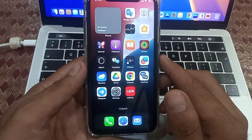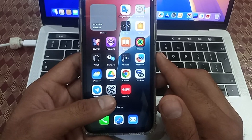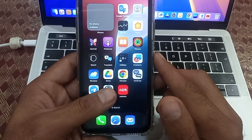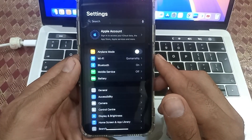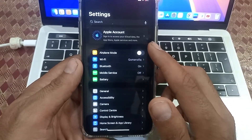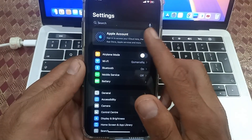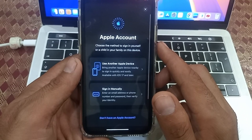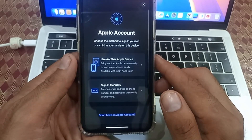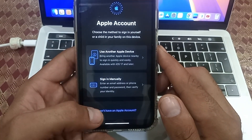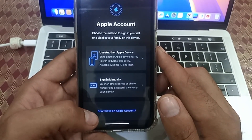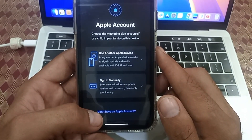First of all, open the Settings application on your iPhone. Tap on Apple Account, then tap on 'Don't have an Apple Account' in the bottom corner.